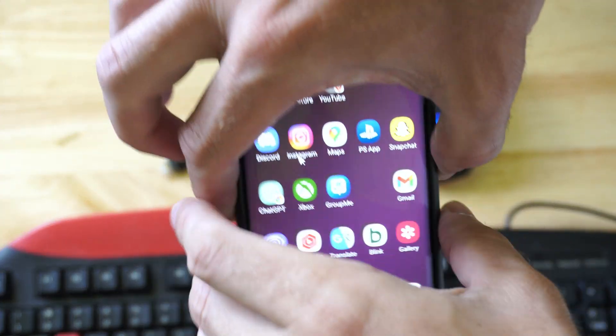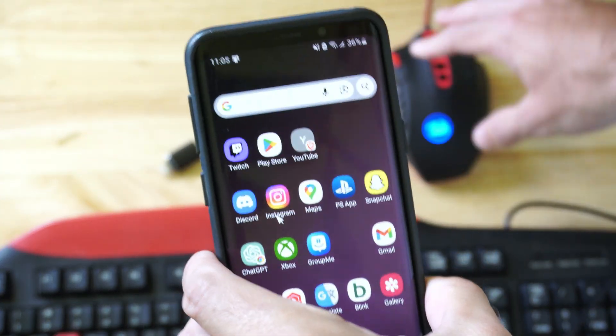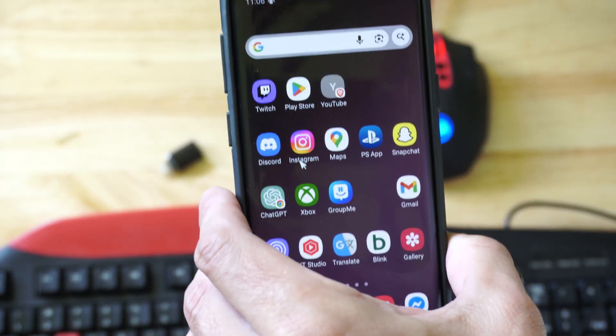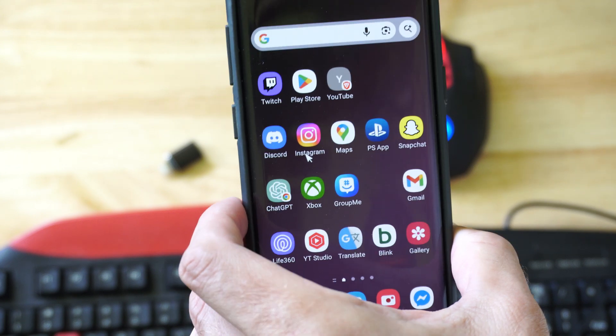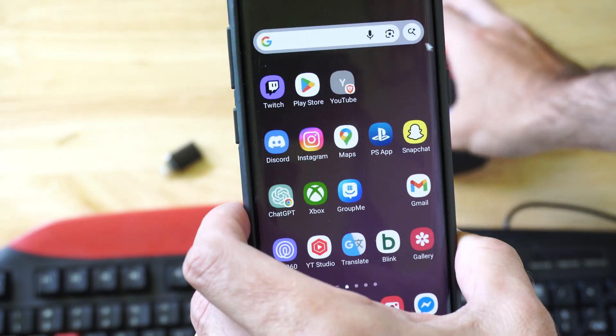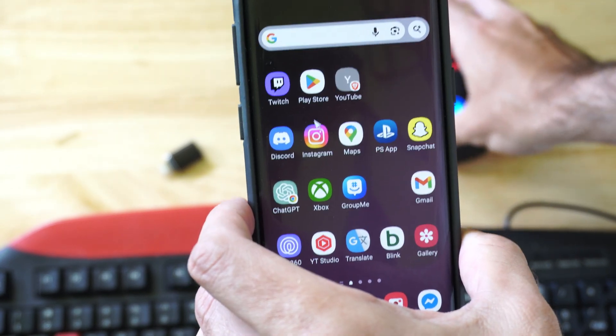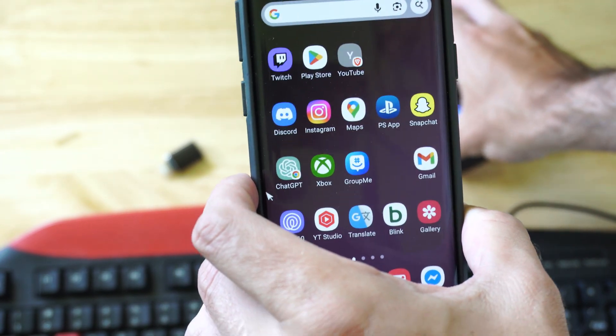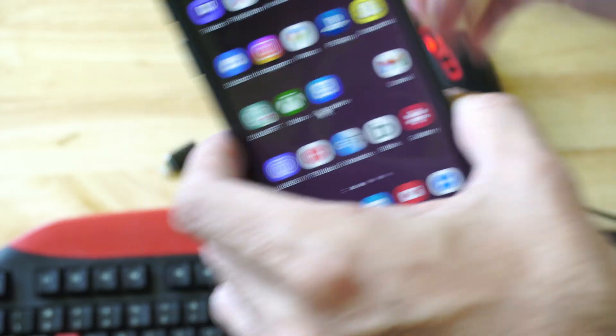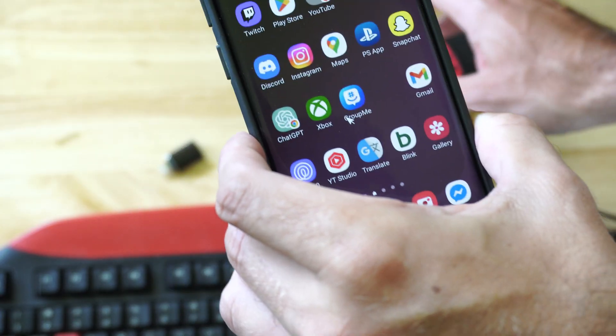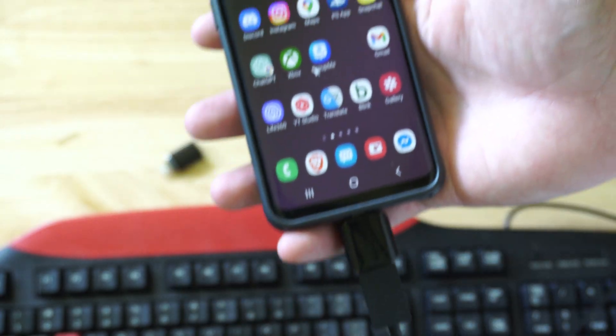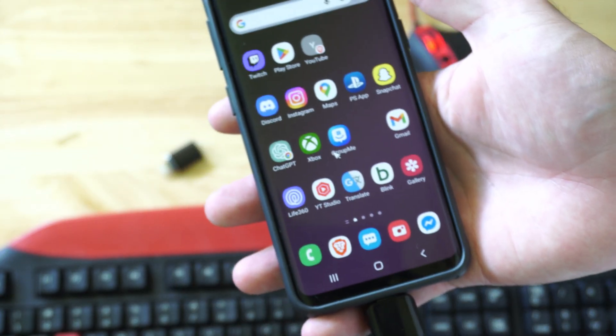So you can see on my Samsung S9 from like 2017, 2018. If I move this around, there's my mouse cursor. And then you can click on it and you can type things in also. So everything is working on here.